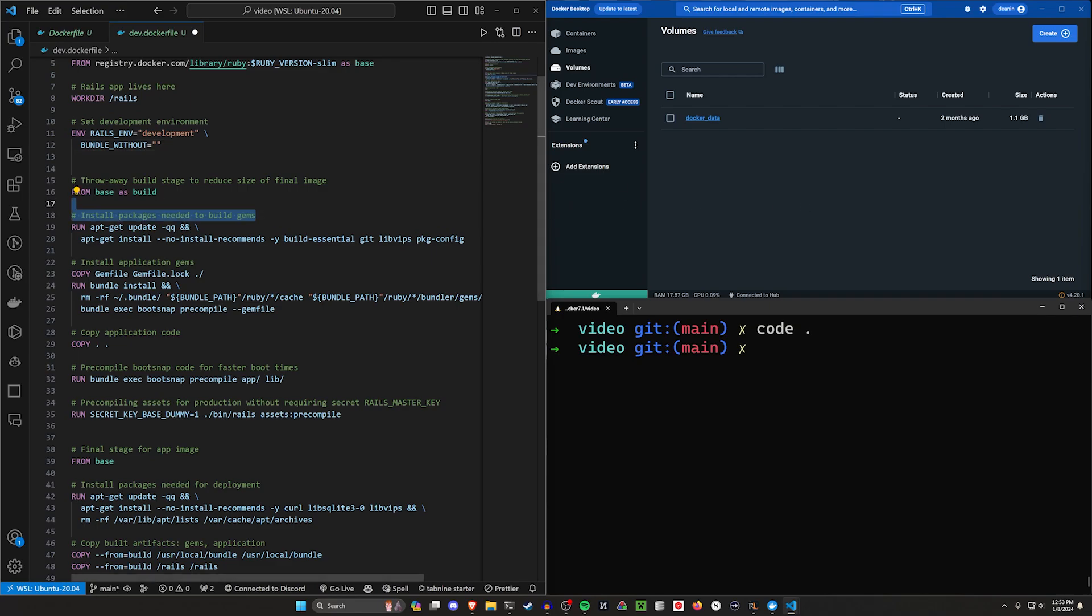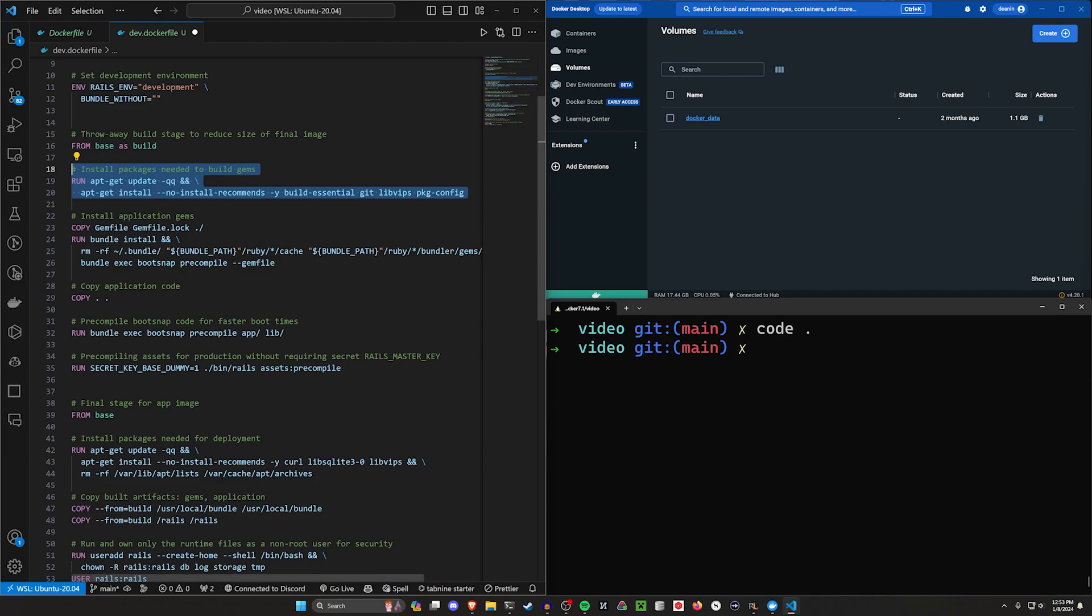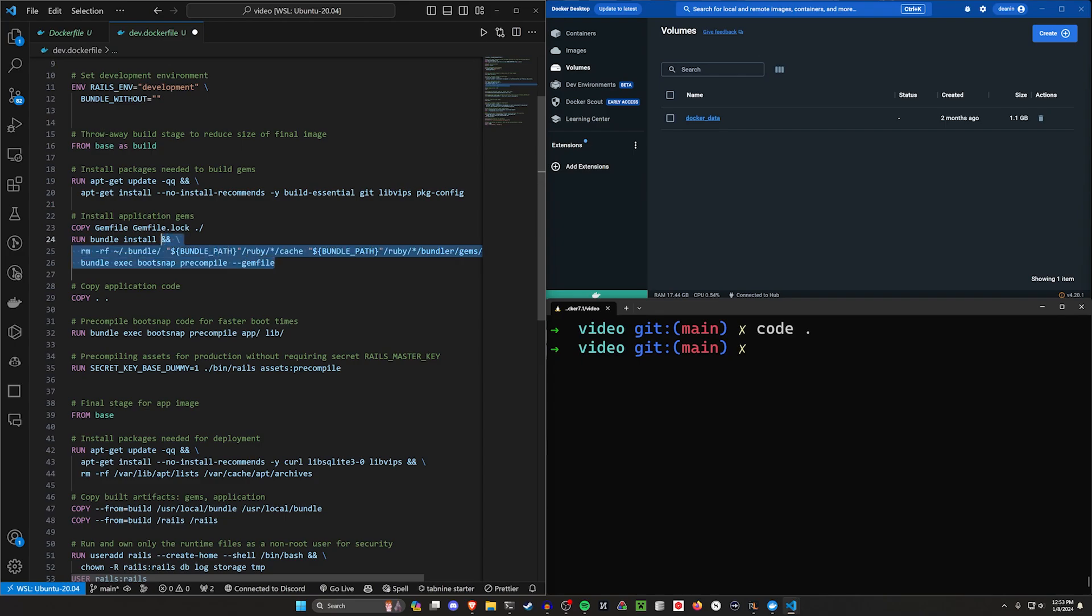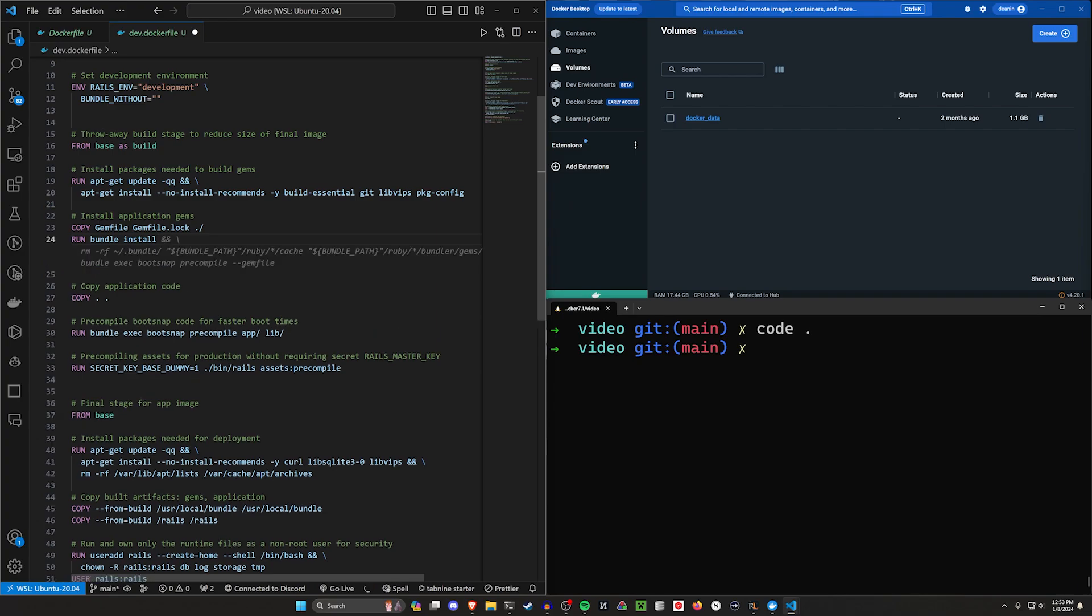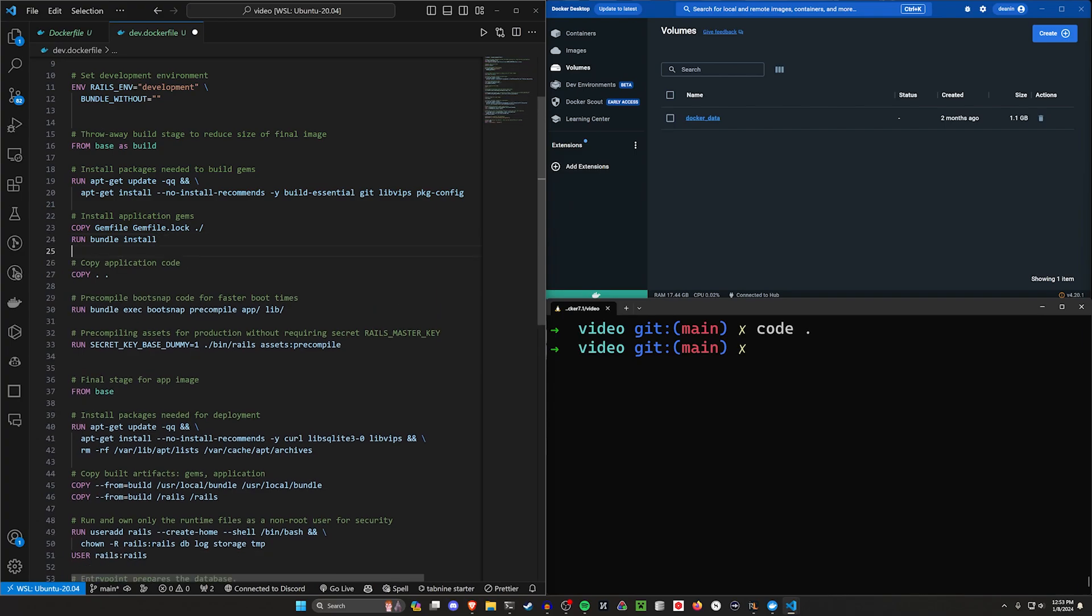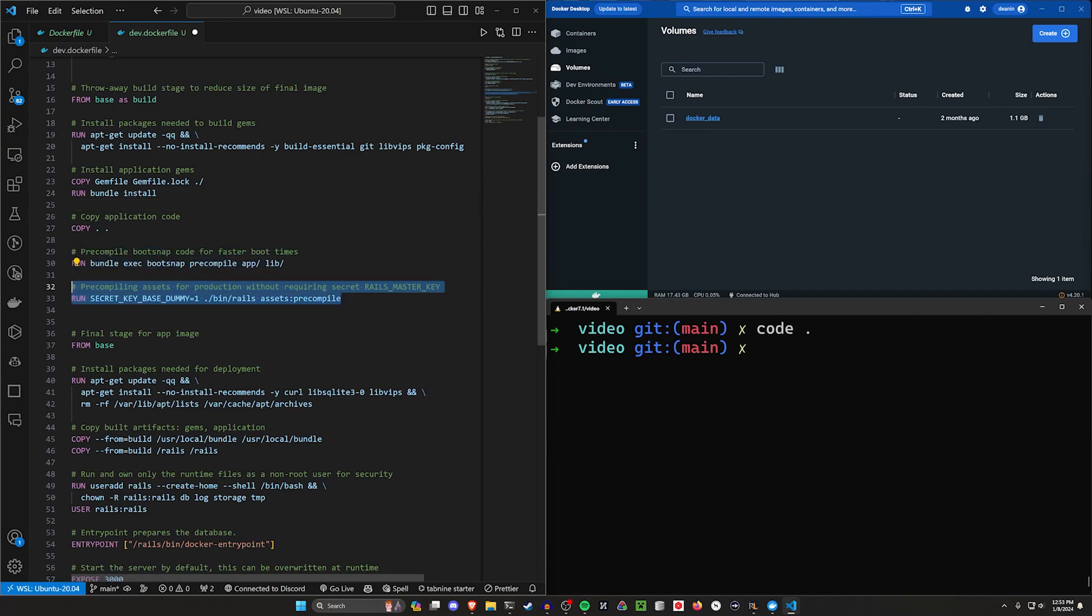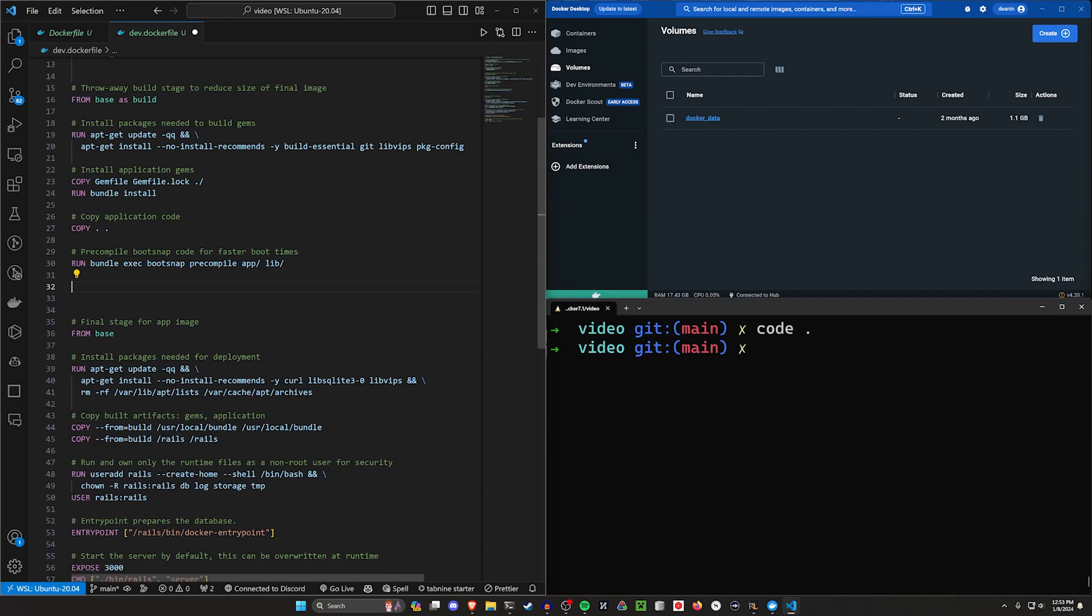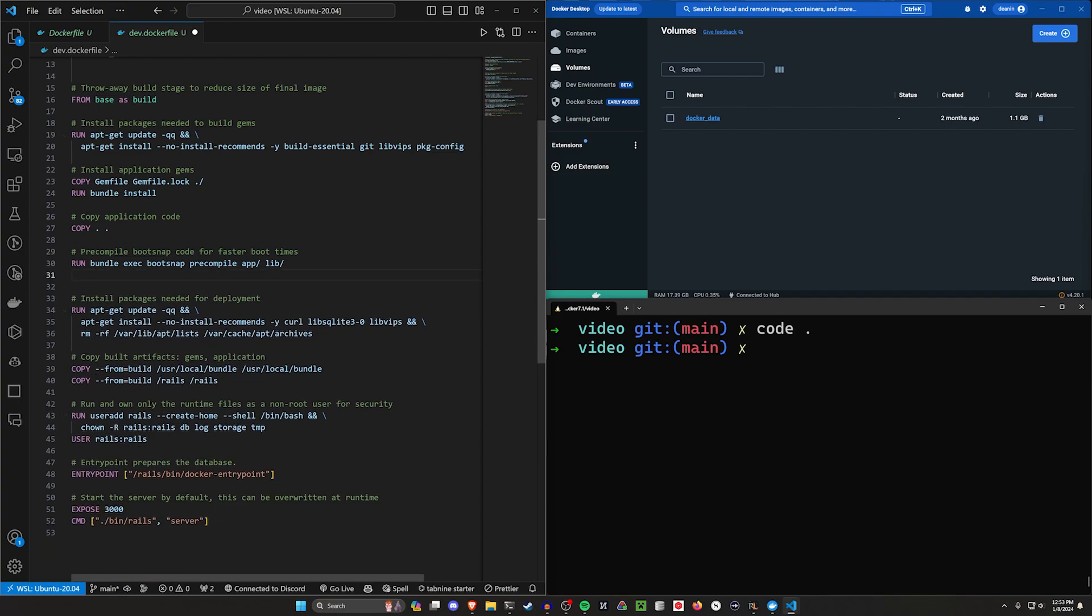We have our install packages, then our application gems. For this, we need to copy gemfile.lock and bundle install, but we don't need to remove stuff to make the application nice and small. It's development. We expect it to be a little bit ugly. We then have our pre-compile step. We don't need our secret key base because this is development, so we can just get rid of that.